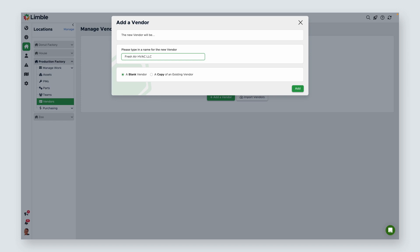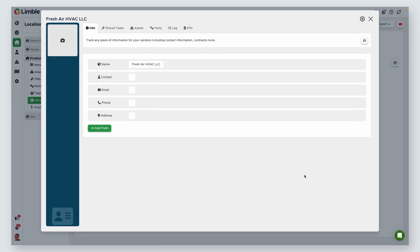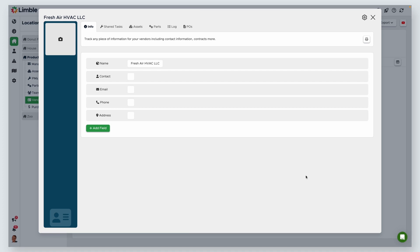Otherwise, keep a blank vendor selected. Once you've named your vendor, click Add. You'll be taken to the vendor card, where you can add the vendor contact information.